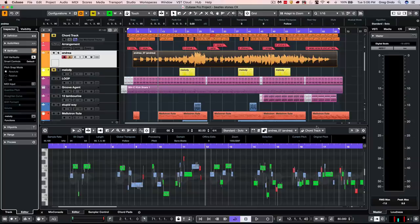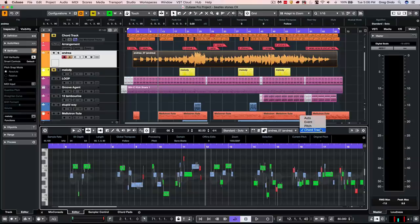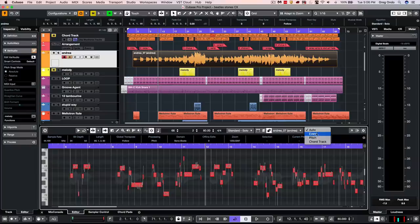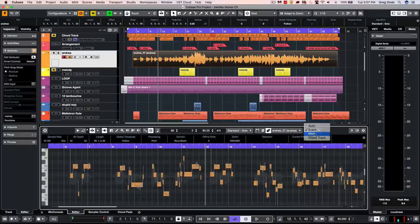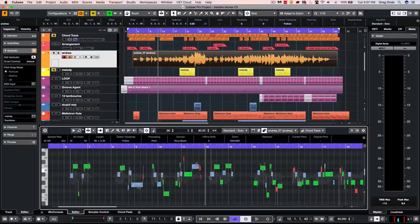We have different coloring modes as well, so we can have it automatically generated based on the event color, in this case orange, based on pitch, or based upon the chord track.